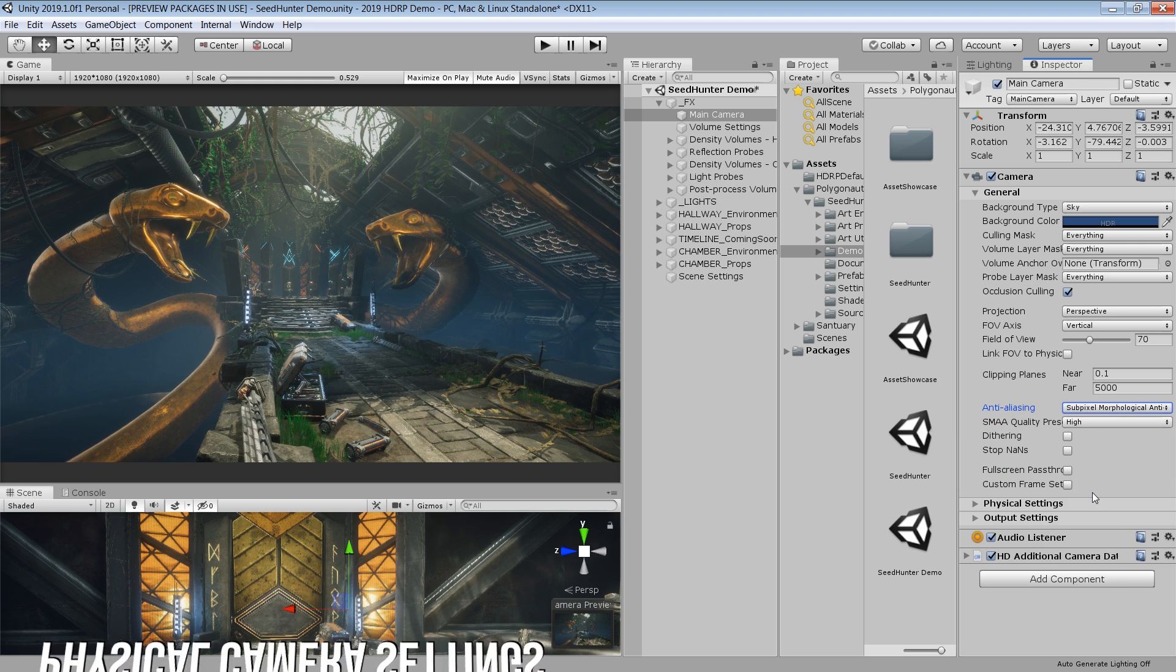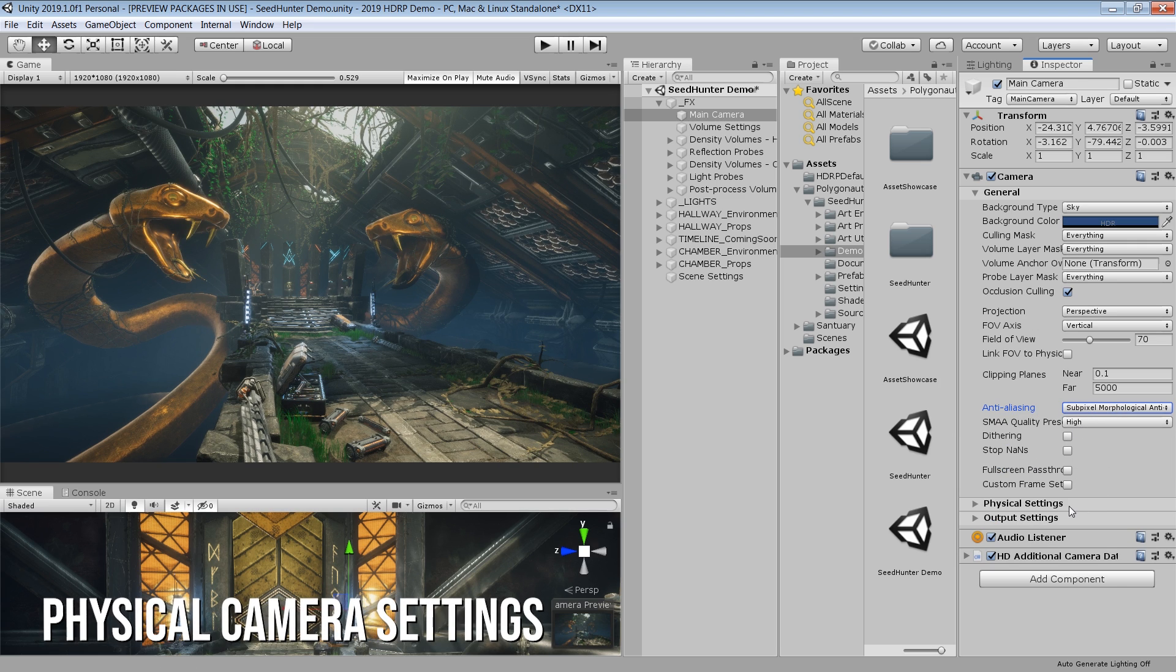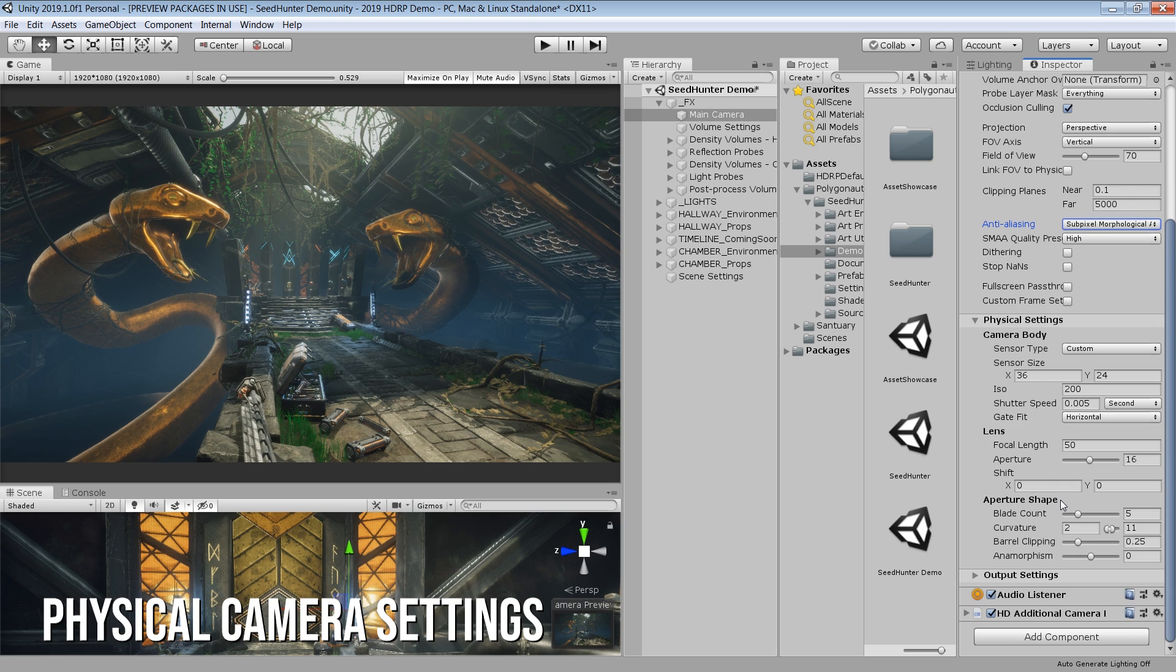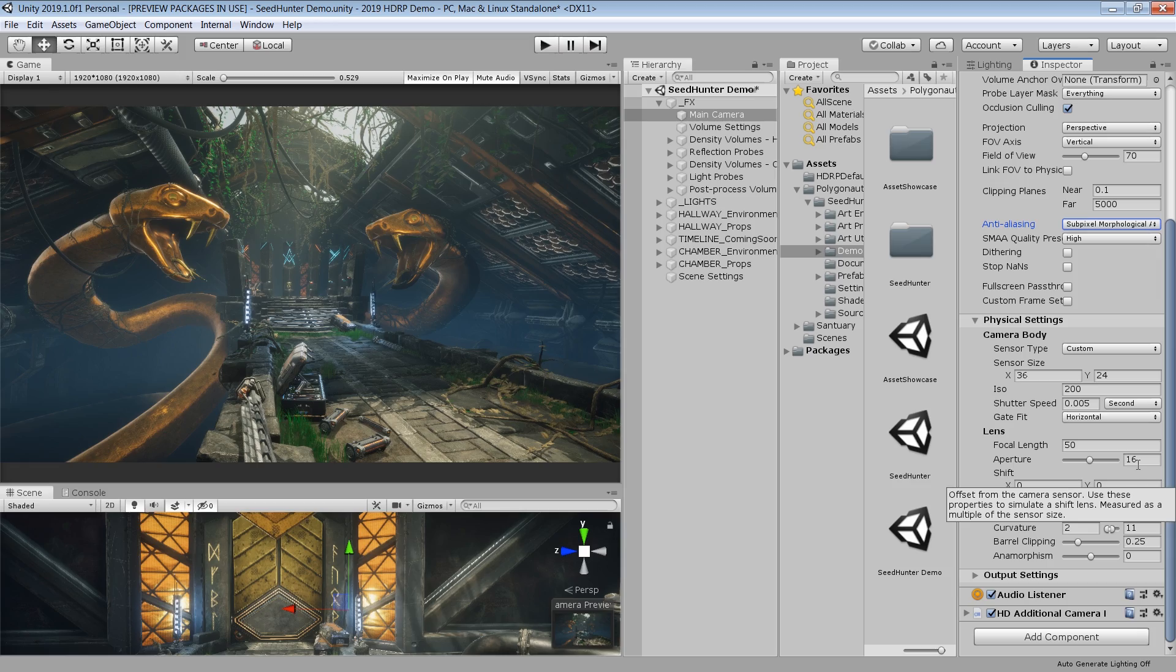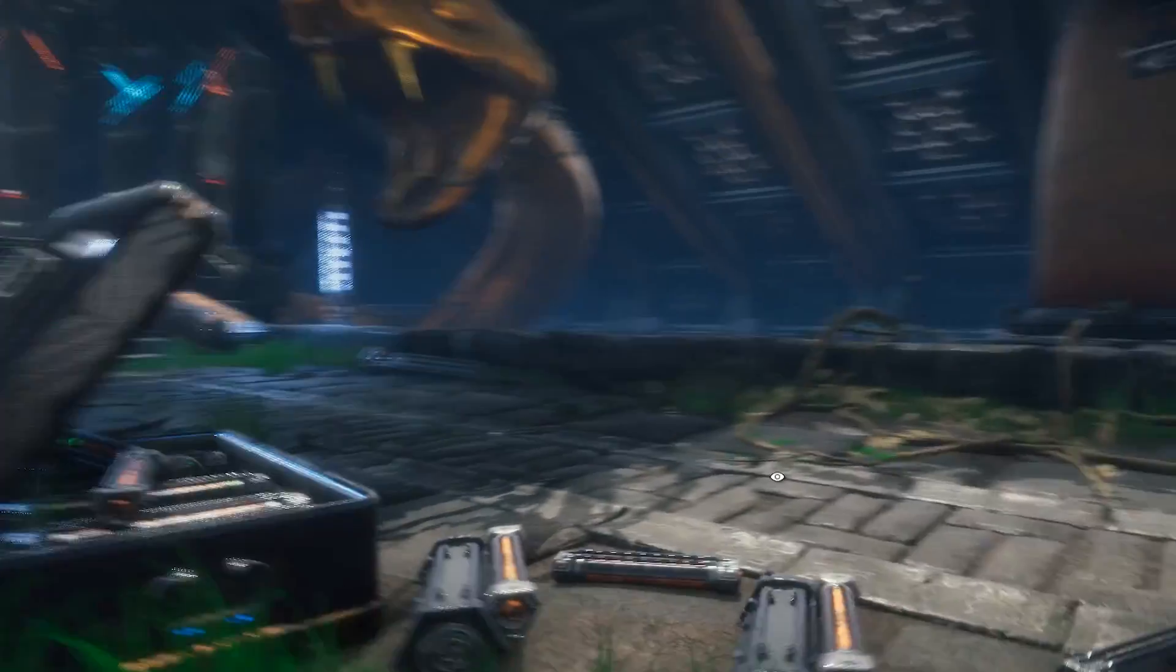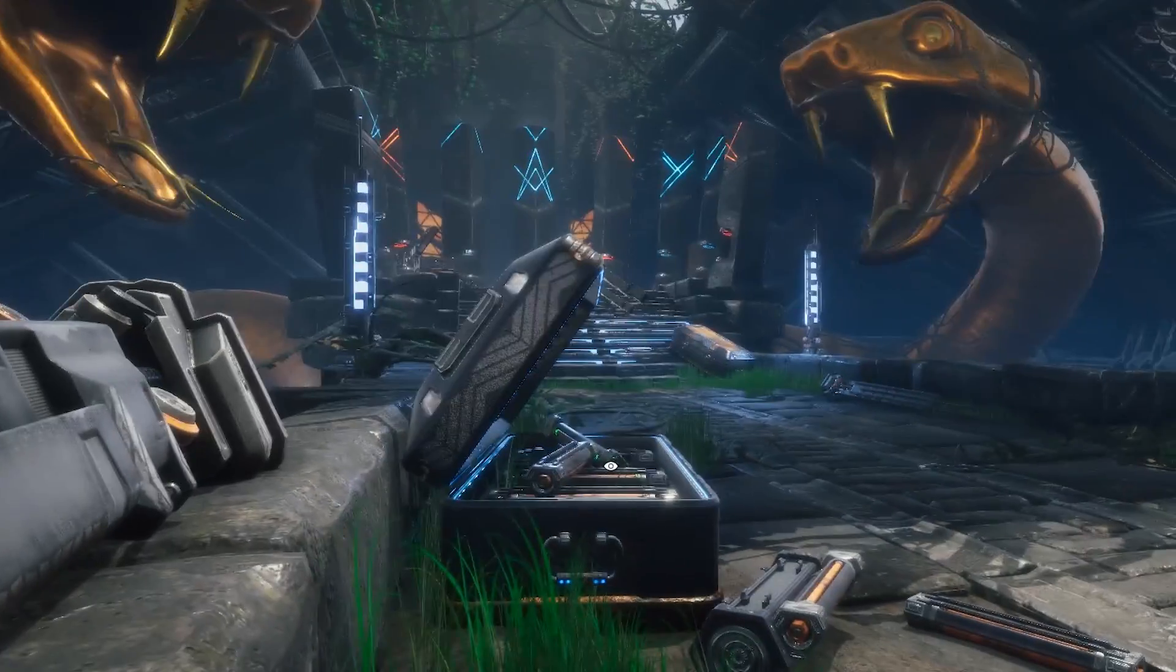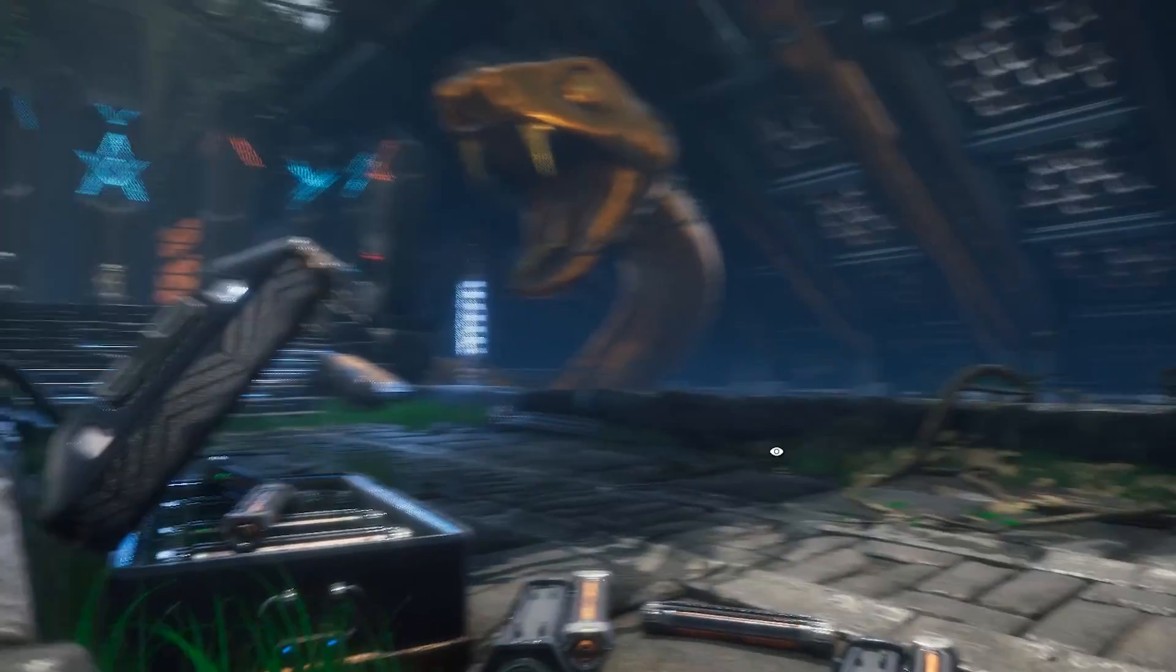You can now use real-world physical settings on your cameras such as sensor type, ISO, shutter speed, and film gate. This will help you to simulate real-world camera values in your 3D renders. This will also provide you much better depth of field and motion blur effects.